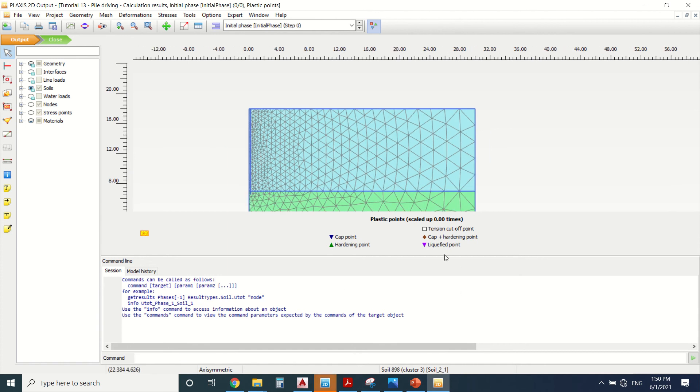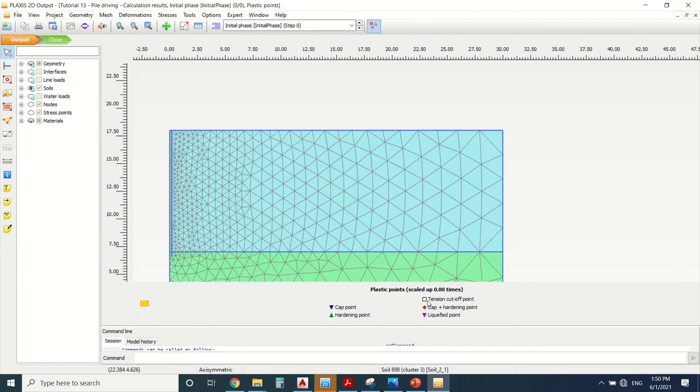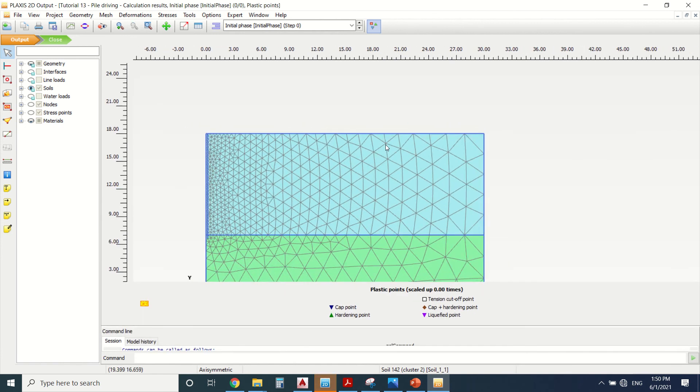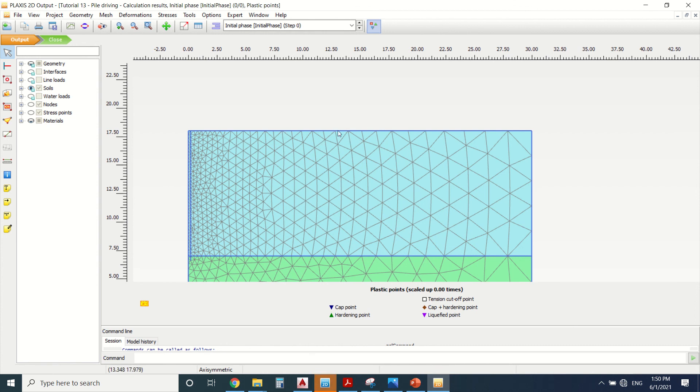As I can see here, there are no tension points. Tension points will be colored in white. If you see any tension points, you should solve this problem by changing the geometry or by creating an interface, depending on what you're drawing.